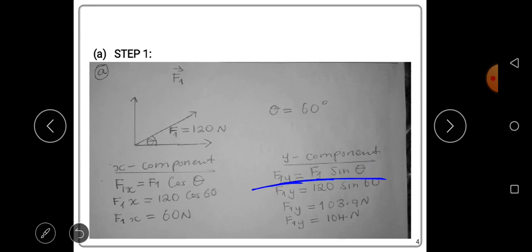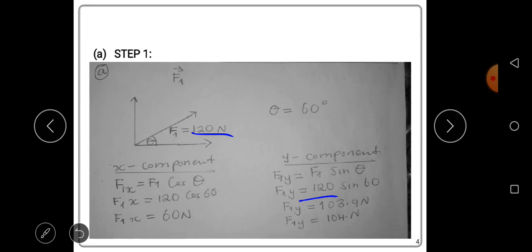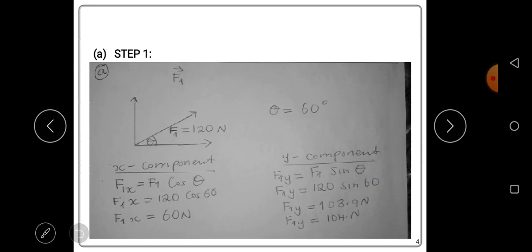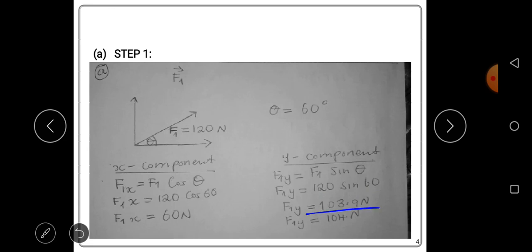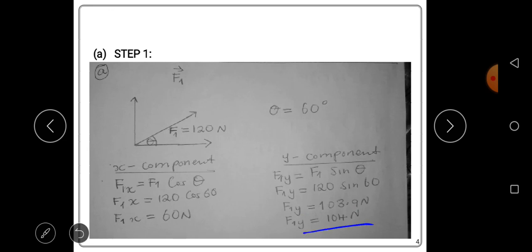The y-component of Force 1 is given by F1 sin θ = 120 sin 60. Punching this on the calculator gives us 103.923..., which we round to three significant figures as 104.0 newtons. So the y-component of Force 1 is 104.0 newtons.